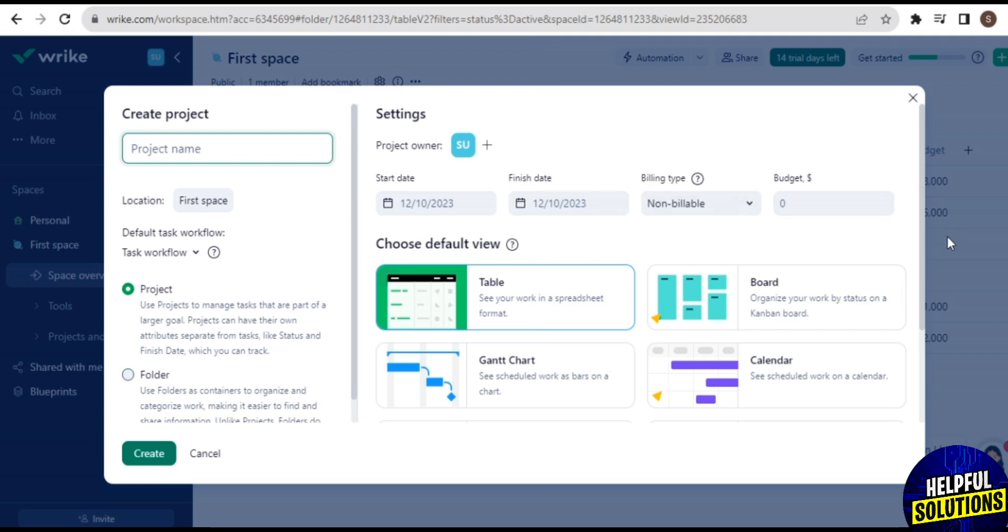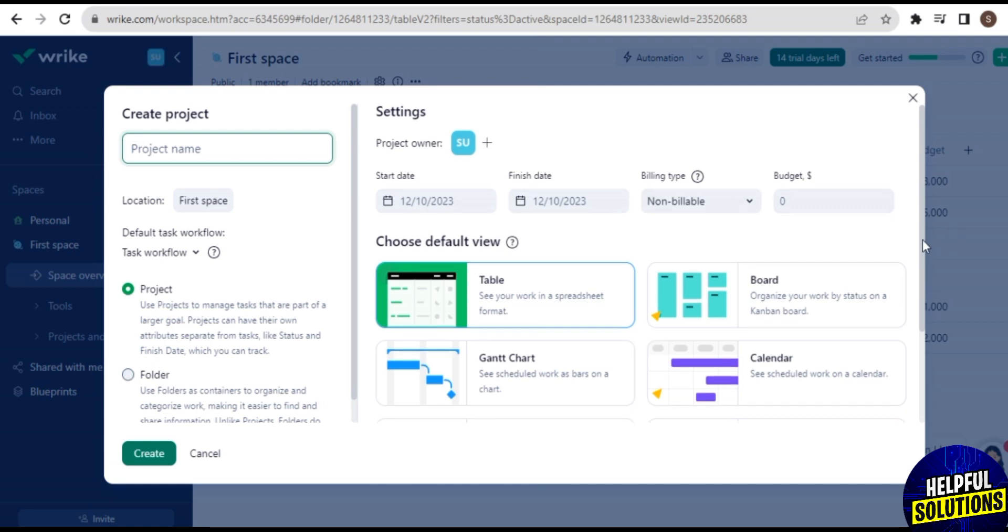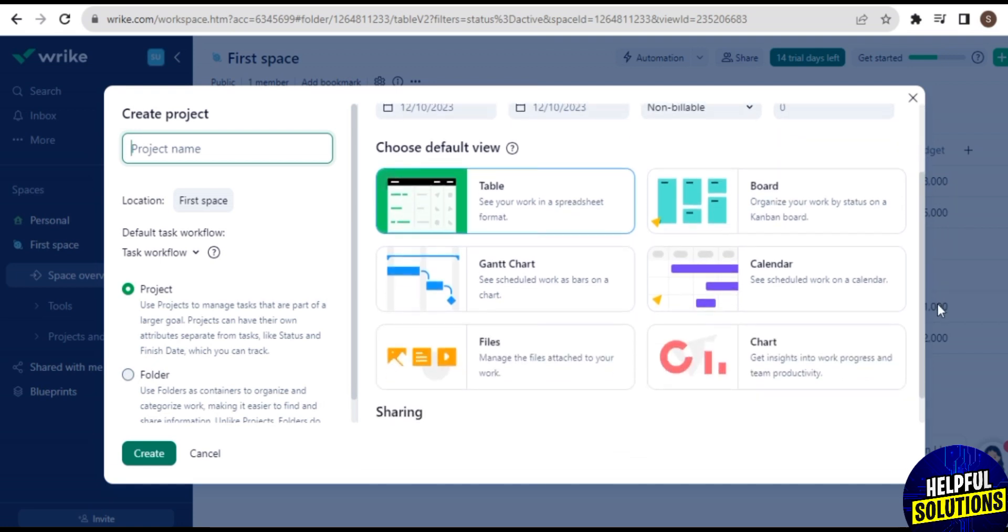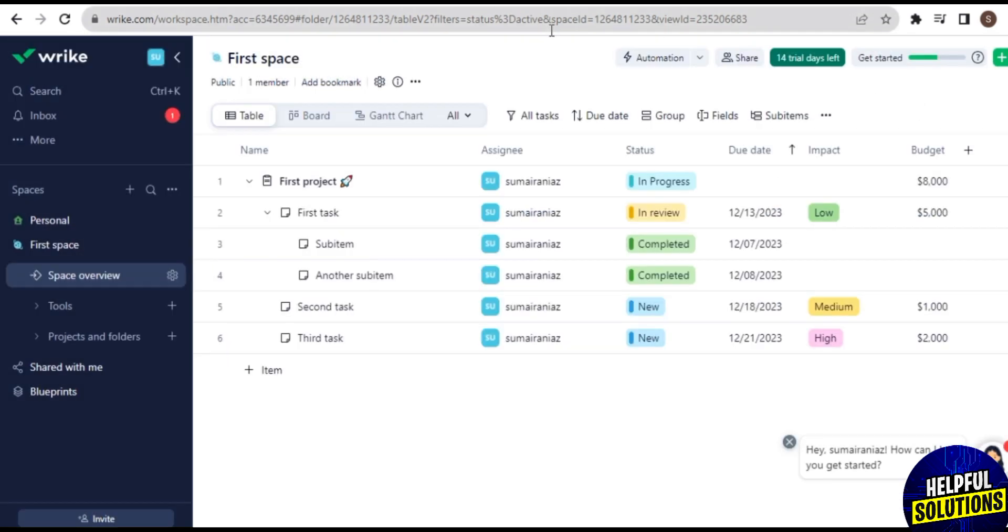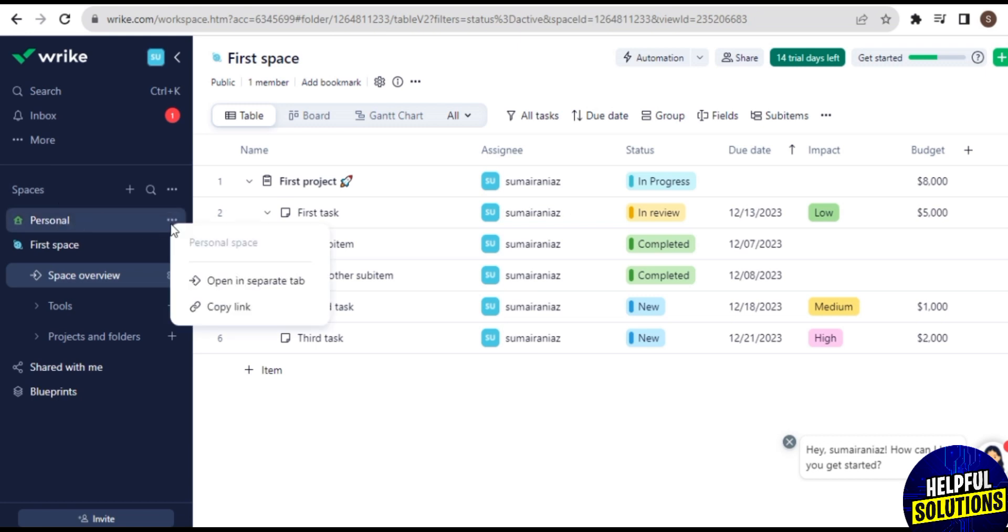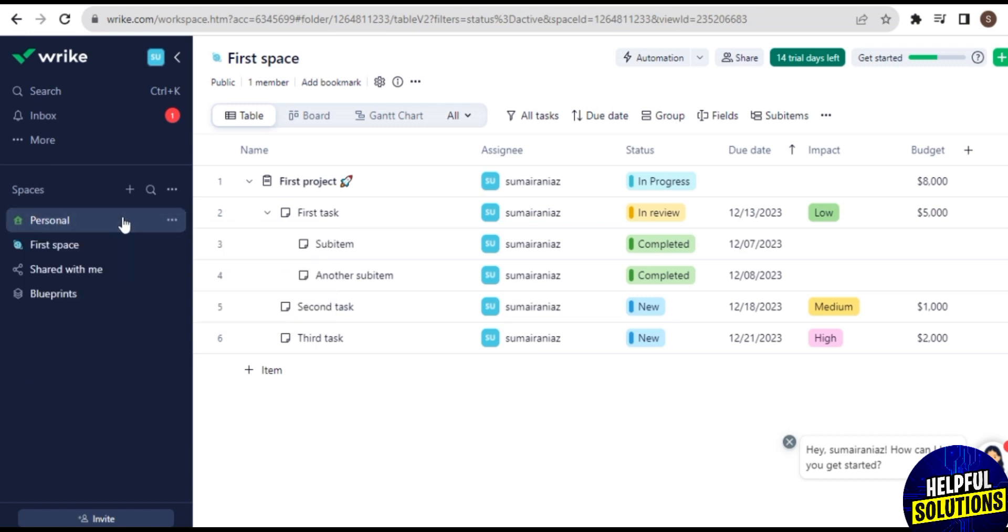In Project and Folders you can create your project here. To create a project you need to add project name and some other details like this. And you can choose default view to create project and then tap on Create It. But here I don't create a project, just I check the overview of it, so you can see all the options and all the pages on your screen.